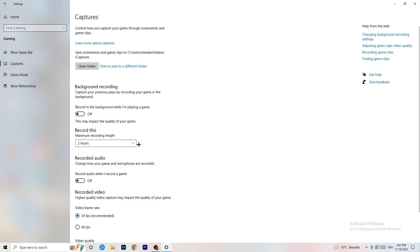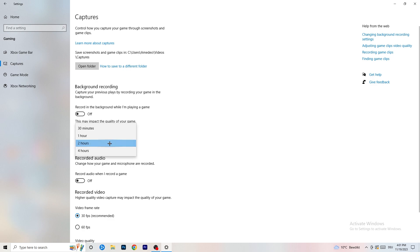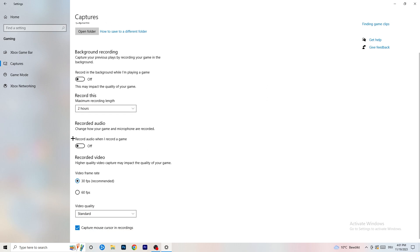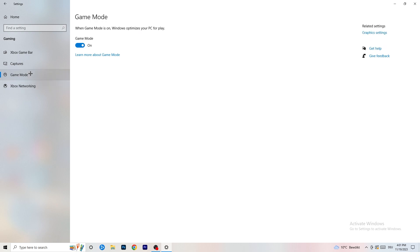Go to Captures on the left-hand side, then go to background recording and turn off 'Record in the background while I'm playing a game.' If you want to record something, use OBS — Open Broadcaster Studio — which is made for recording games and your screen, not Windows. You don't want something running in the background recording you. Turn this off. If you really need to record, also turn off audio recording in the background.